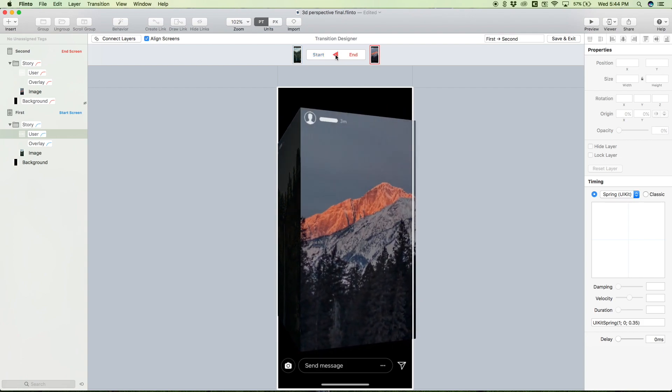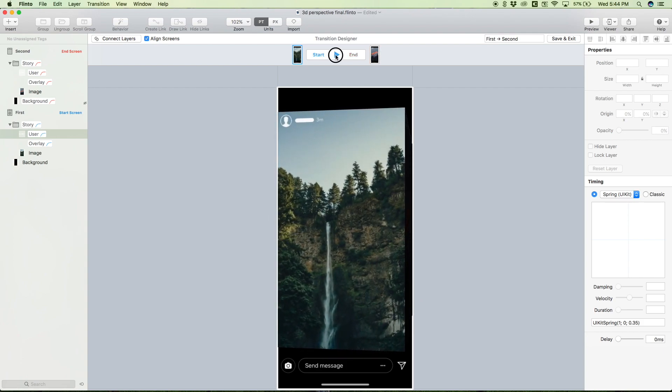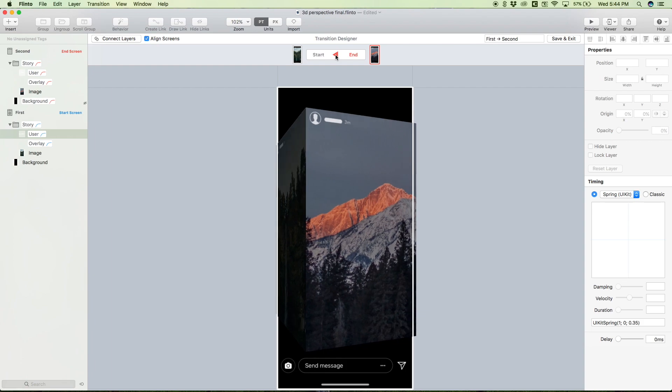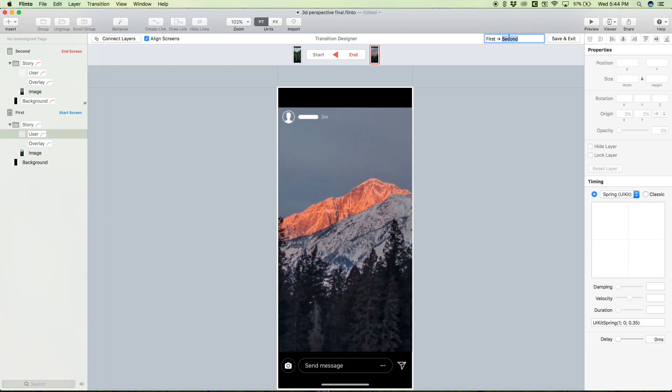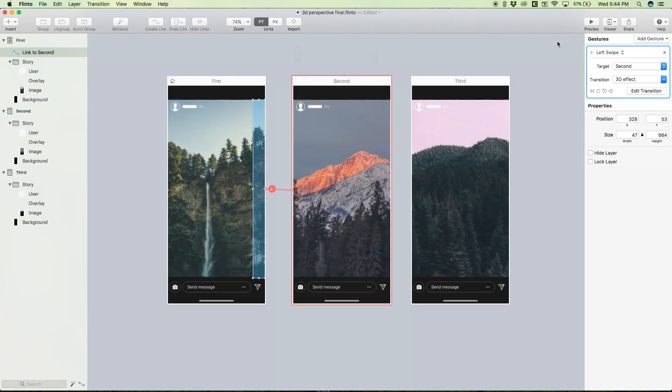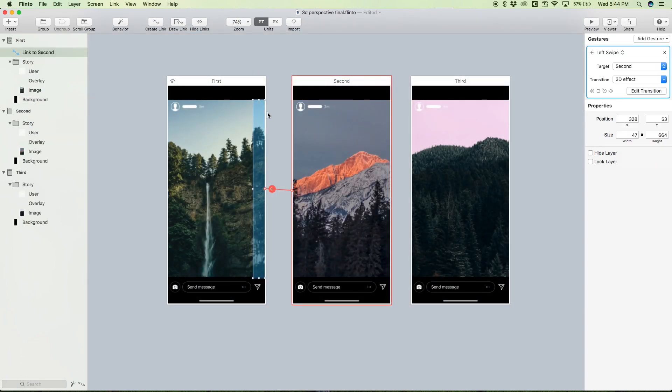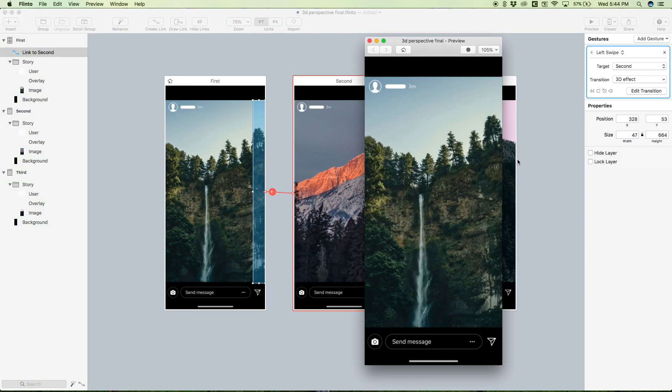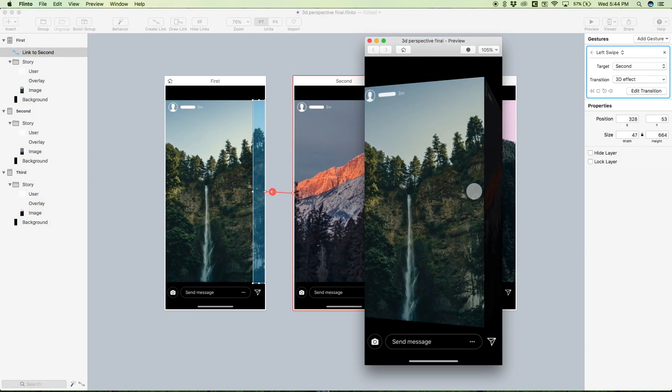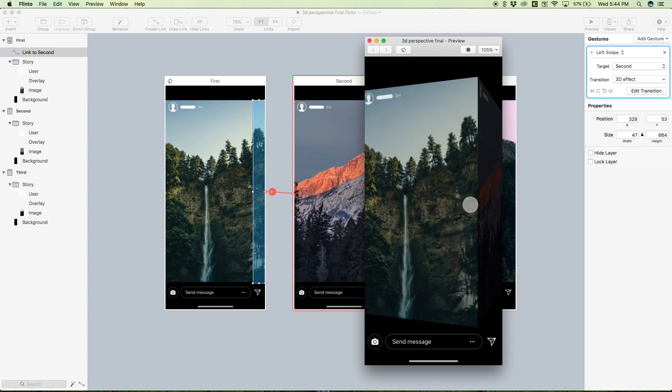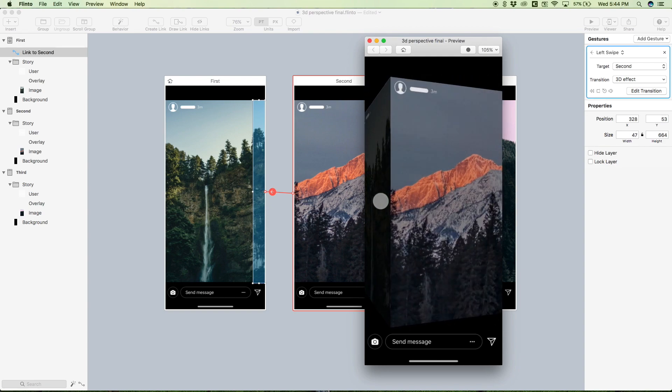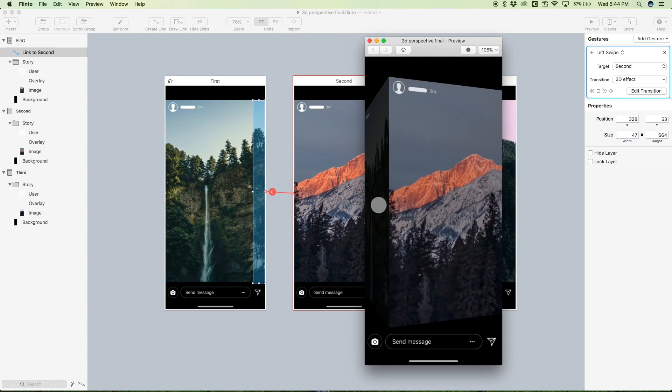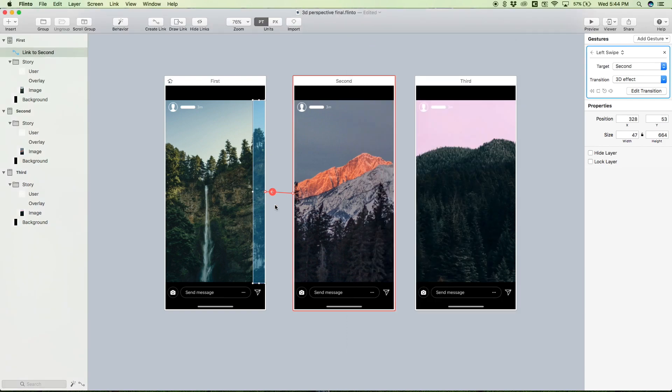So yeah, this is looking great. It's pretty much what we want now. So that looks good. Let's just give this a name because we're going to rename this, so we can just call this 3D effect. Save and exit. So now when we go to our preview, we can swipe to complete this transition, looking pretty dope.